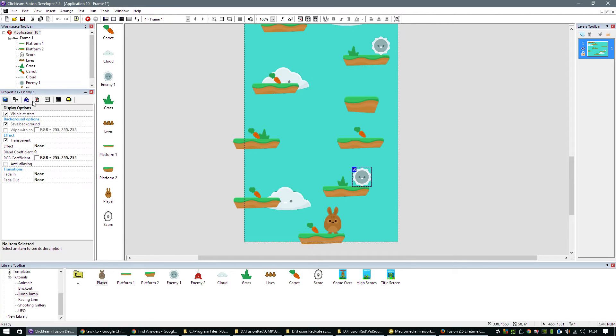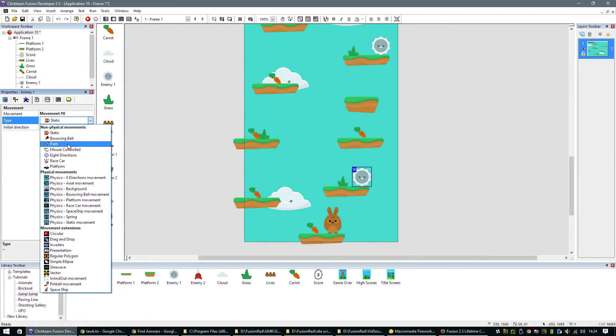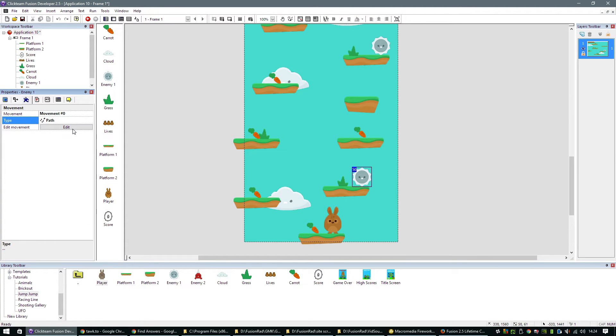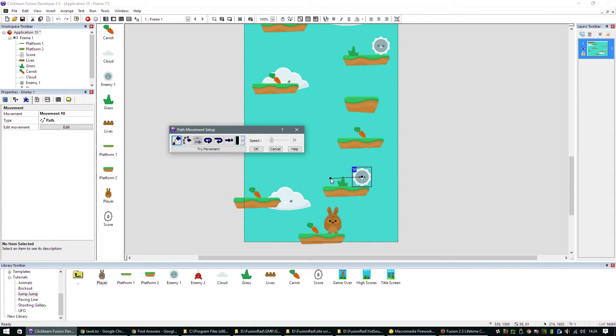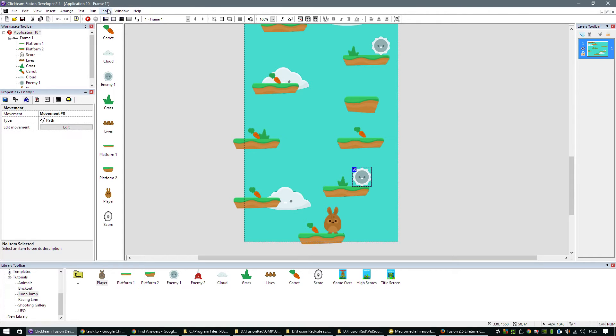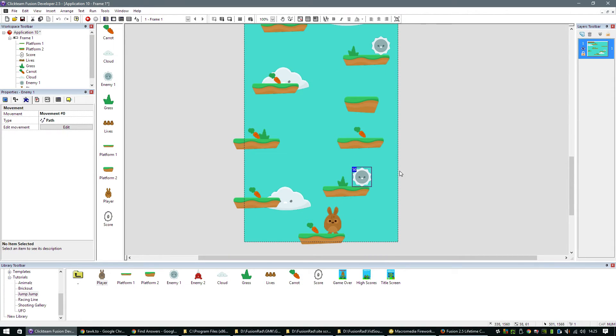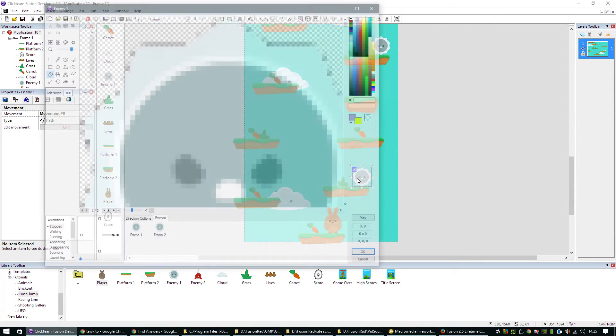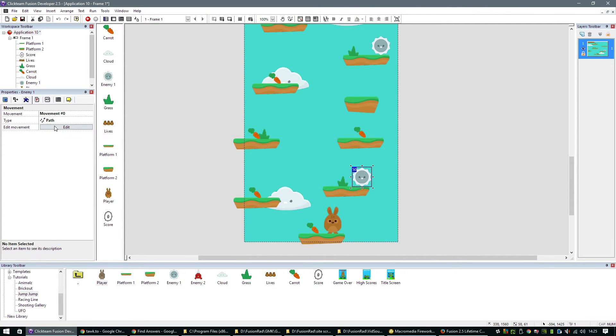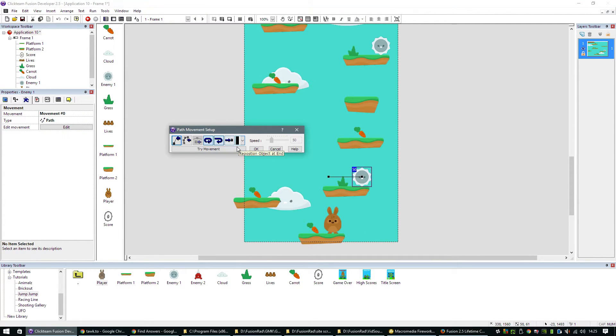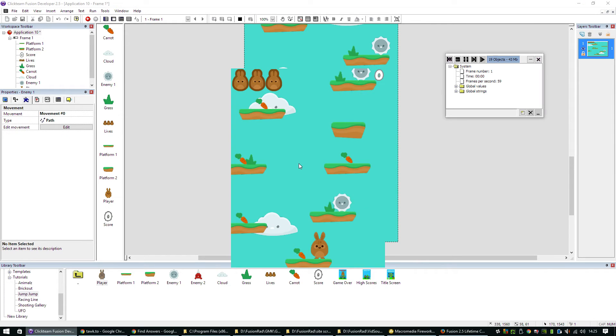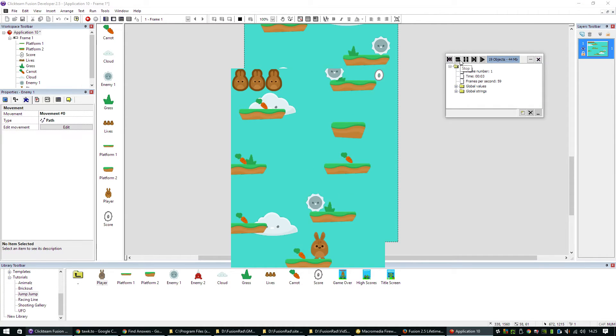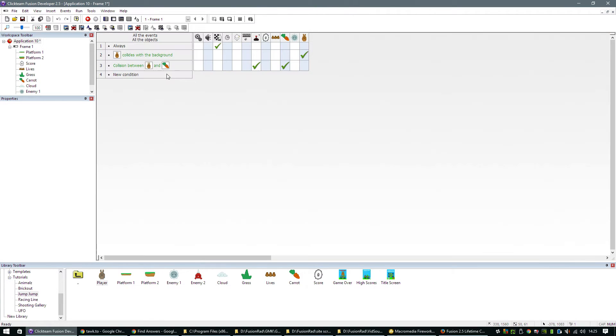The next thing we need to do is give our enemy a movement. For this example, I'm going to use the path movement. And I'm just going to let him move towards the end of the ledge, and then we can just loop the movement. We don't just want to loop the movement. We want to reverse at the end. There we go. So we've got our enemies off and running.